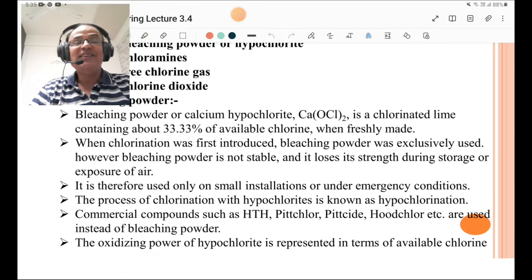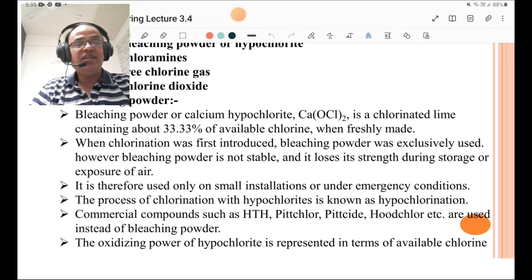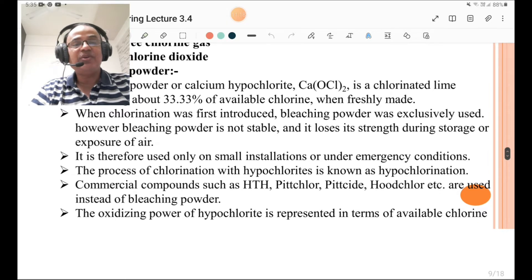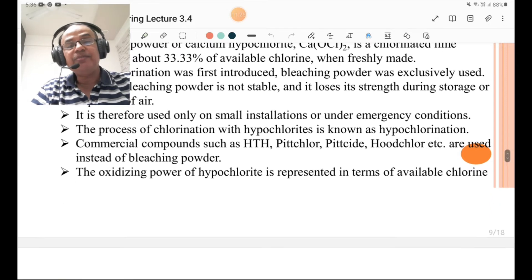The process of chlorination with hypochlorites is known as hypochlorination. Commercial compounds such as HTH, Perchloride, and Hoodchlor are used instead of bleaching powder. The oxidizing power of hypochlorite is represented in terms of available chlorine.